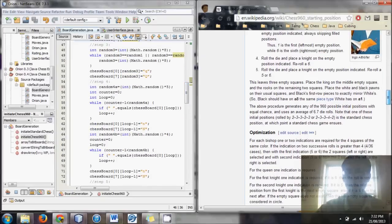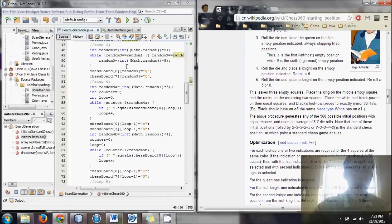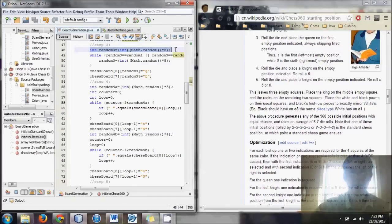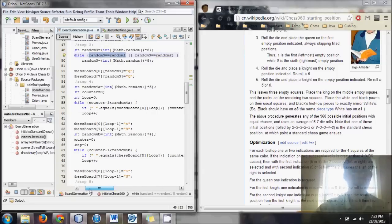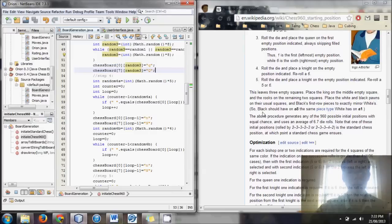Step 3: roll the die and place a queen in the first empty position indicated, always skipping filled positions. We take another random number between 0 and 7, then use a while loop: while this random number equals one of the bishop positions (random1 or random2), find a new random number. Keep looking until we get a spot not occupied by a bishop, then set the queen to that location.